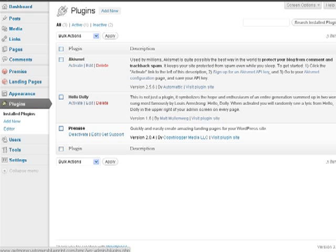This is Aletha from CreatorWebsiteKit.com. In this video, I'm going to show you how to set up the Premise plugin.